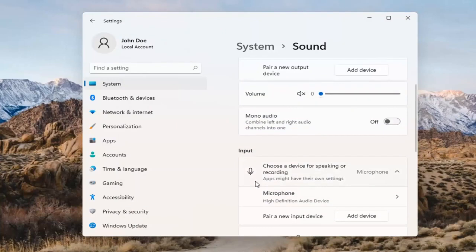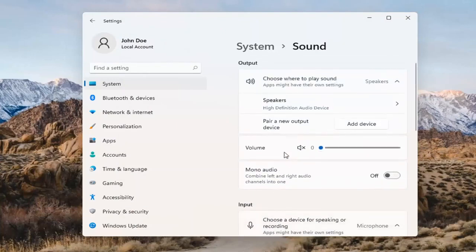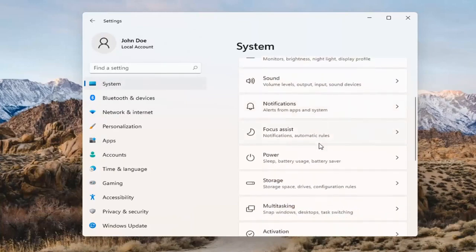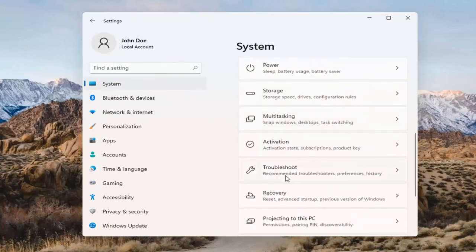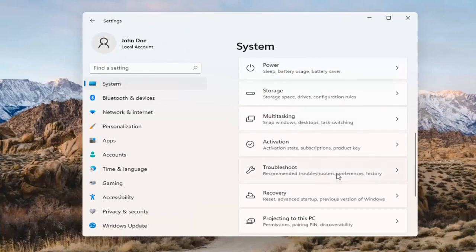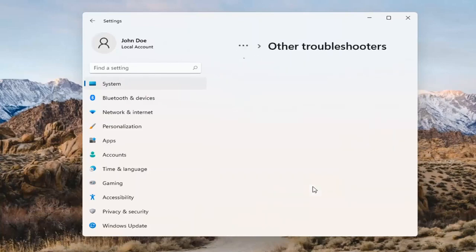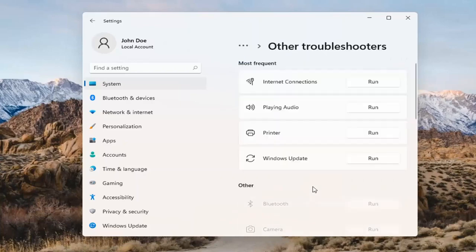The same options also apply for inputs and microphones too, so that's something you can take a look at. If you've already tried that and you're still not having any success, something else we can do would be to go back to System and then scroll down to Troubleshoot. Go ahead and open that up and select Other Troubleshooters.